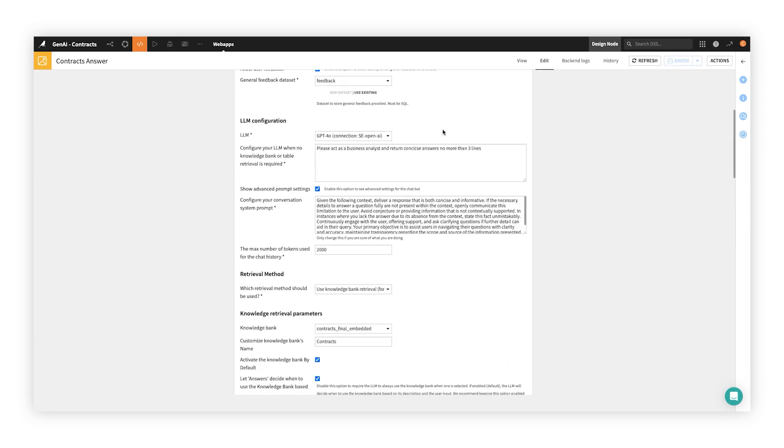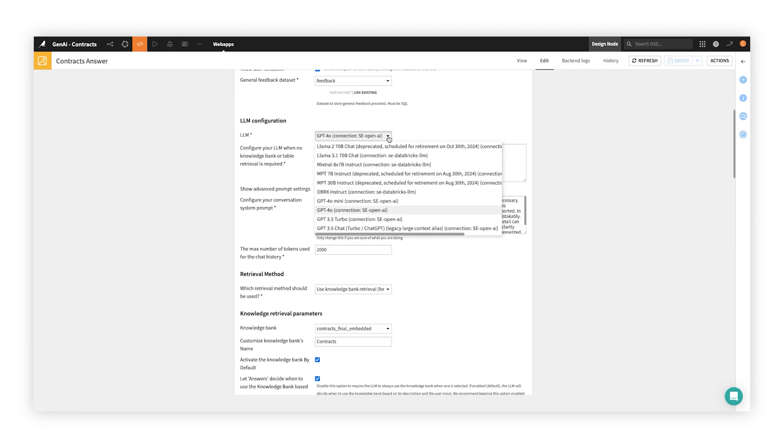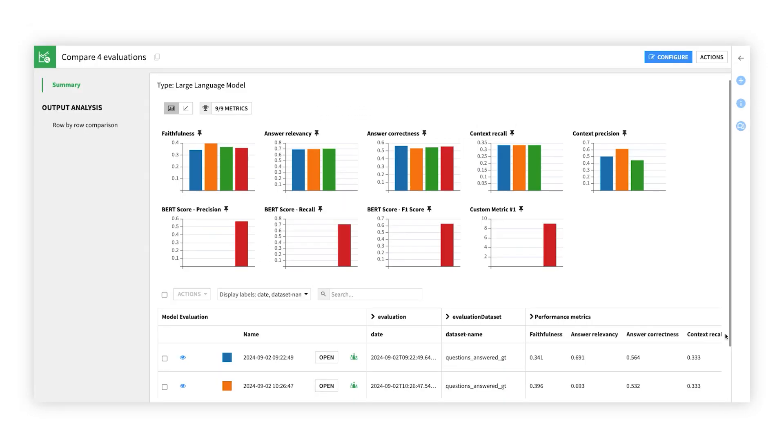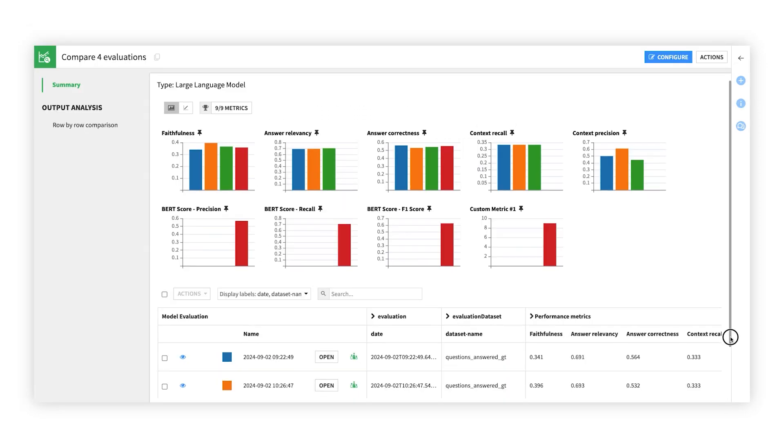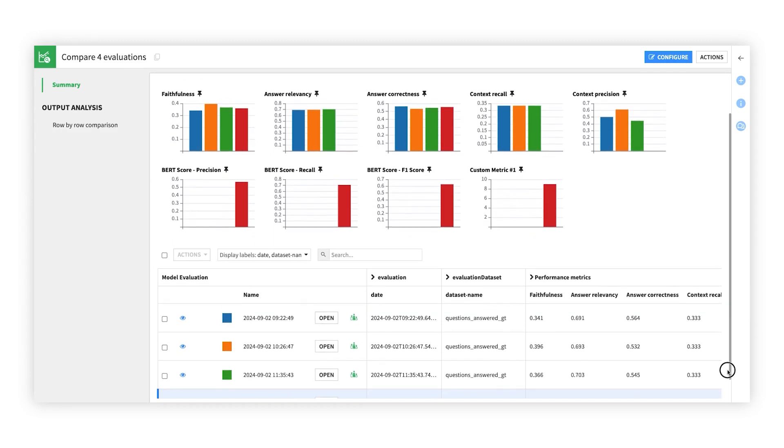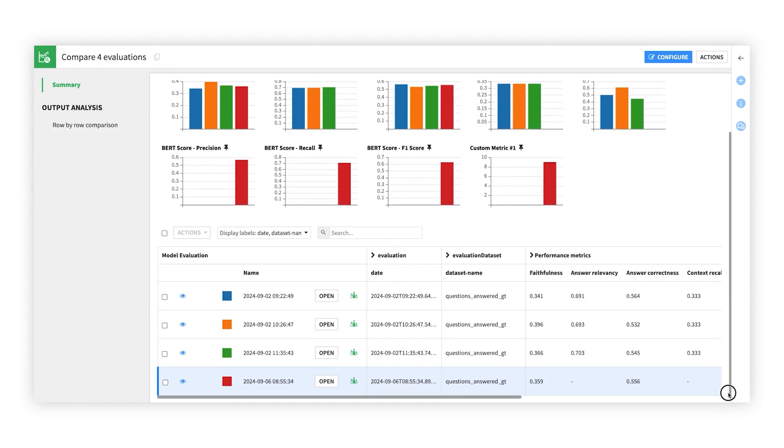From setting up the workflow for each specific use case, to evaluating the quality of responses, to scaling secure access to hundreds or even thousands of end users, Dataiku makes it easy.